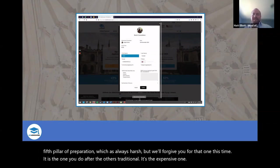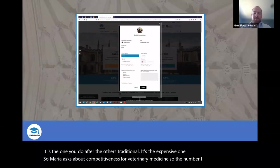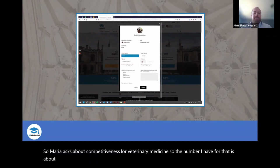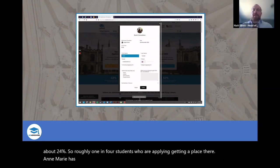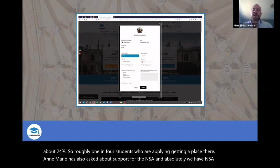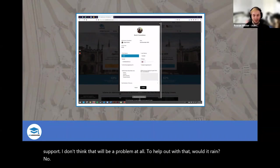Maria asks about competitiveness for veterinary medicine — the number I have is about 24%, so roughly one in four students applying are getting a place. Maria also asks about support for the NSAA, and absolutely, we have NSAA-specific support — that's something we'd be able to help with.